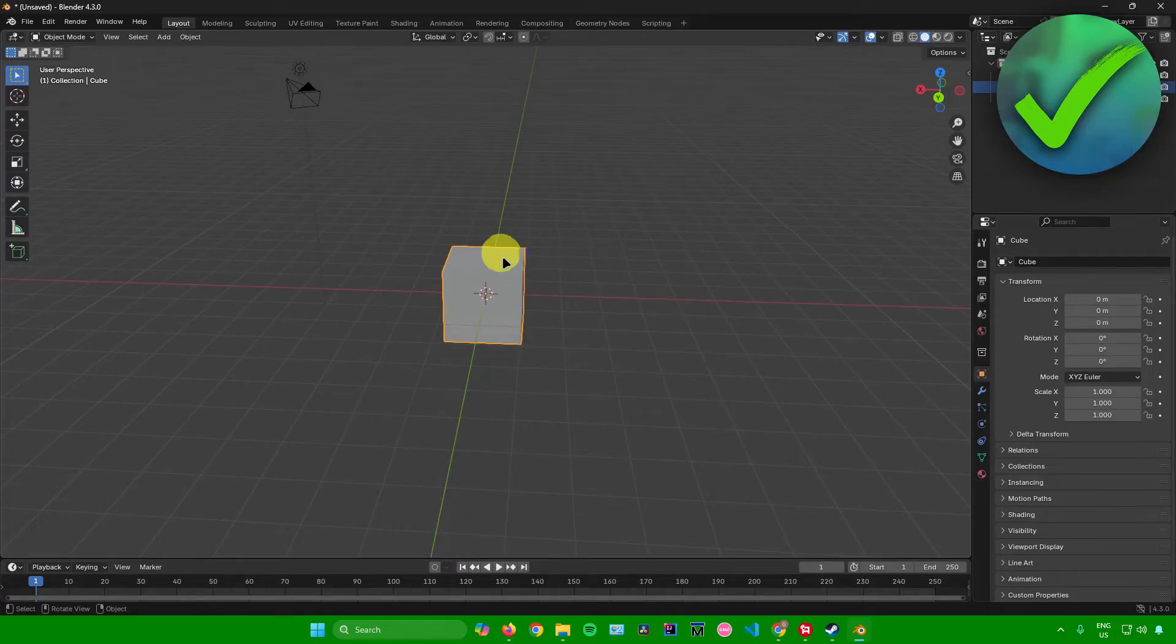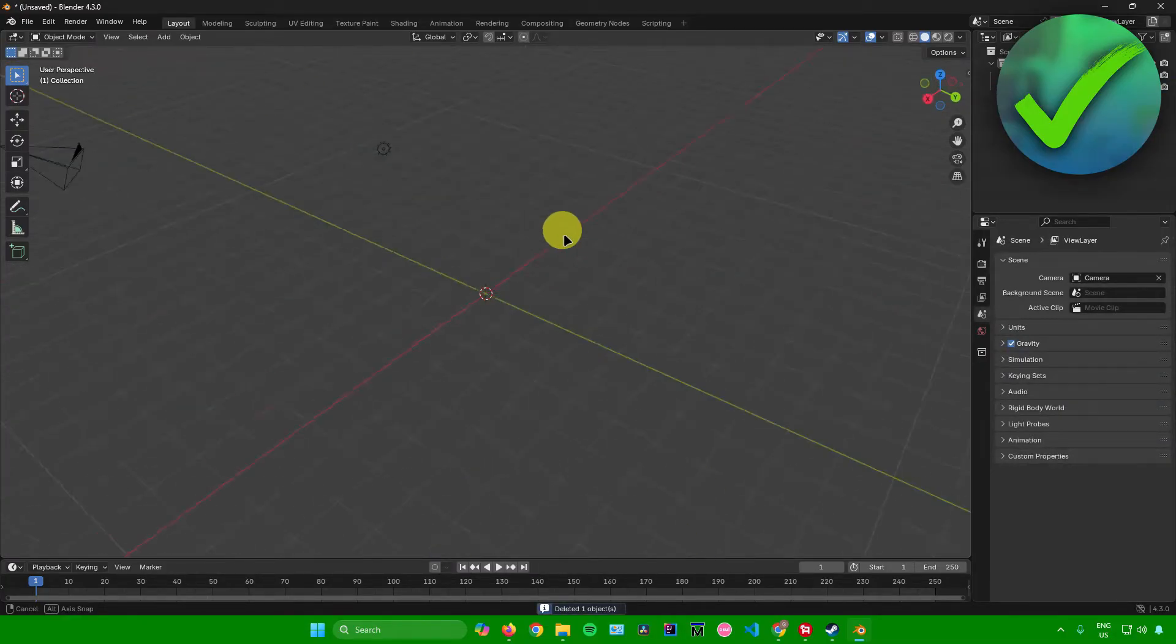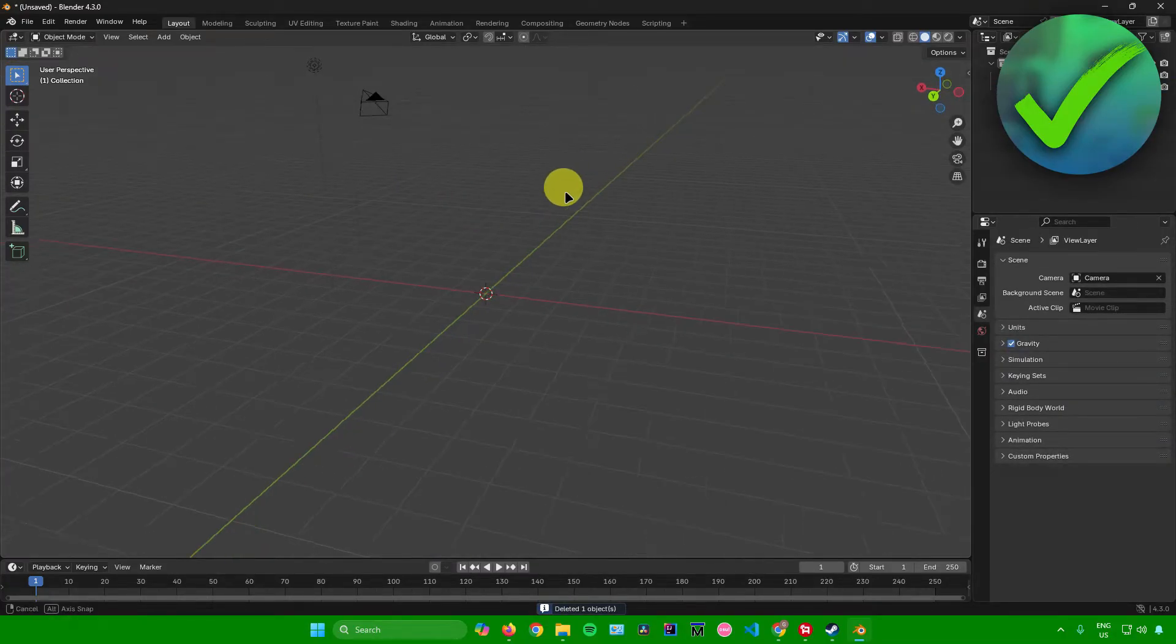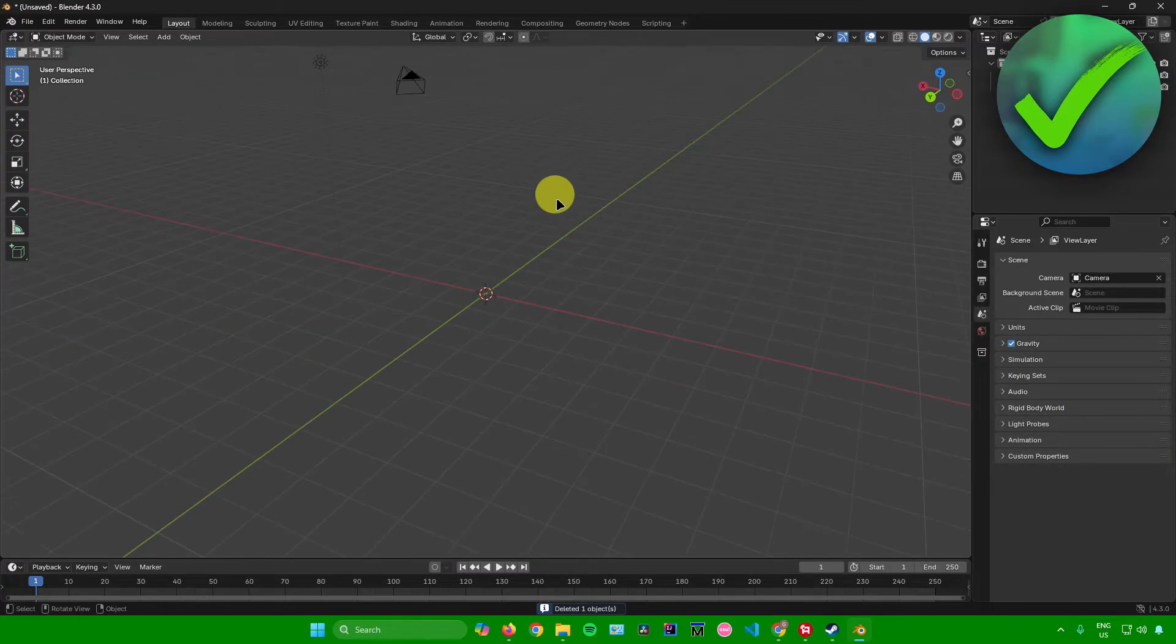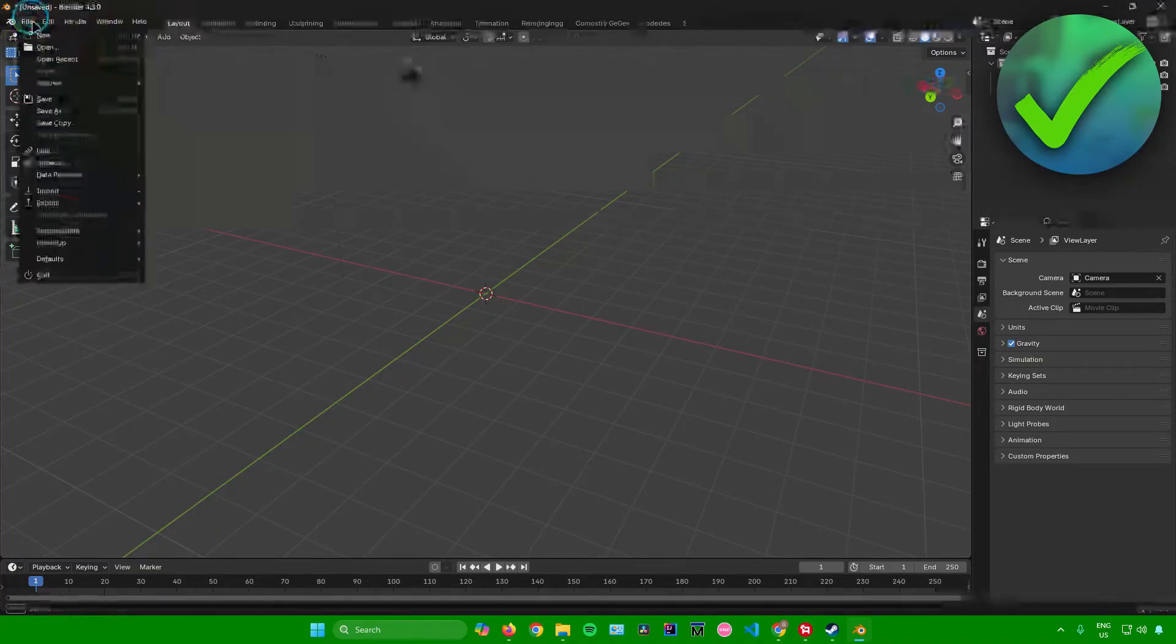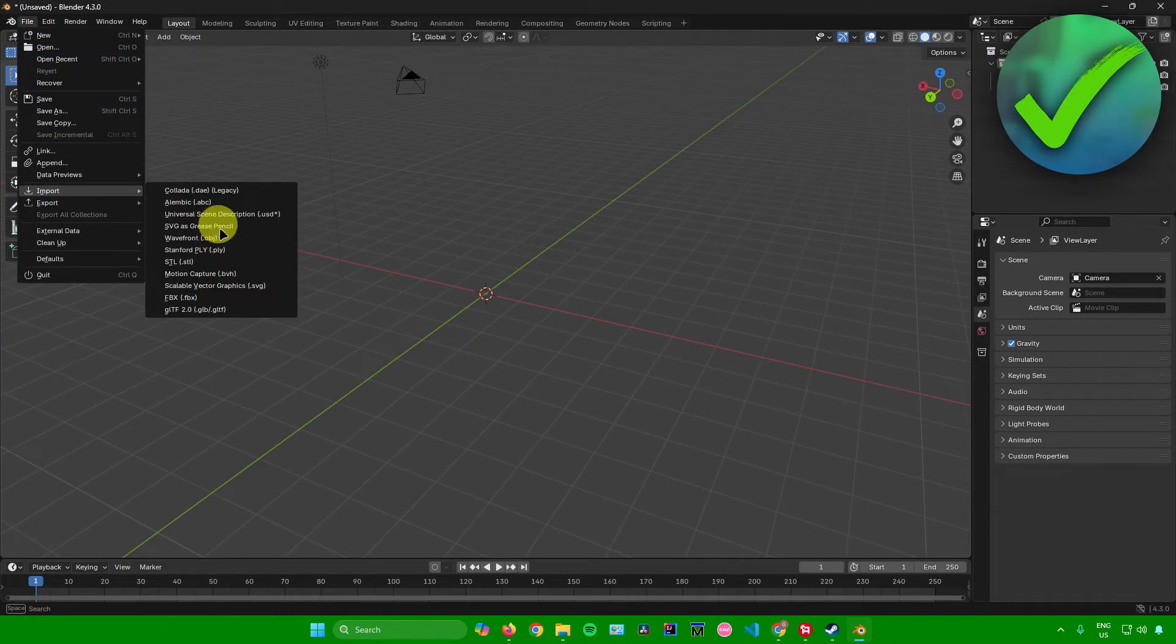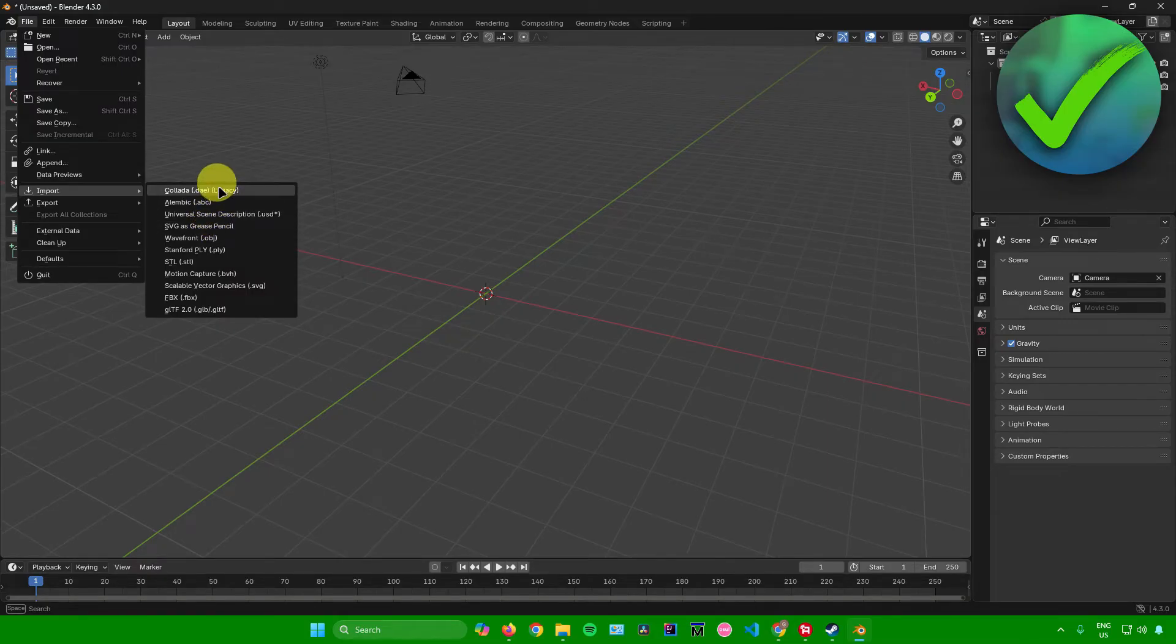I'll just remove this cube over here. And then to import the 3D model, what you want to do is just simply click on file right here, click on import. And then from here, what you want to do is just choose the format that you downloaded for the 3D model.